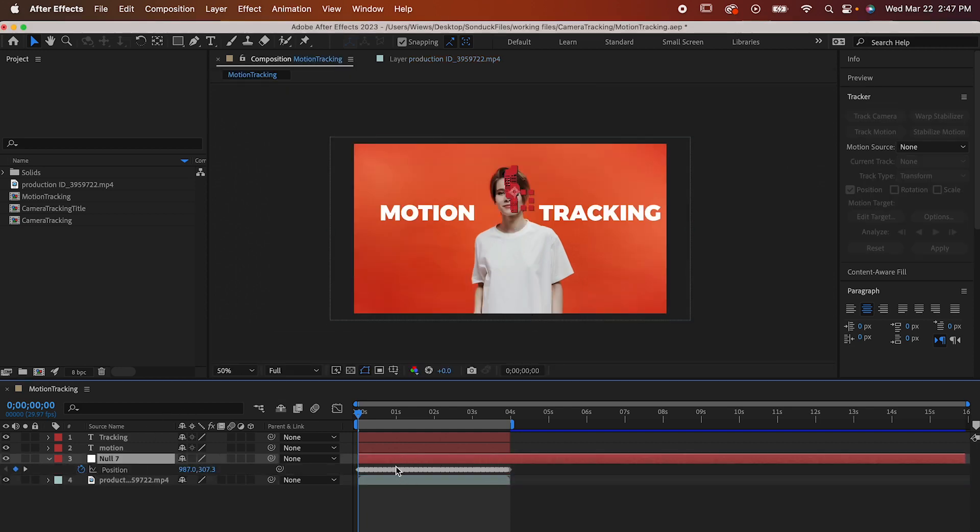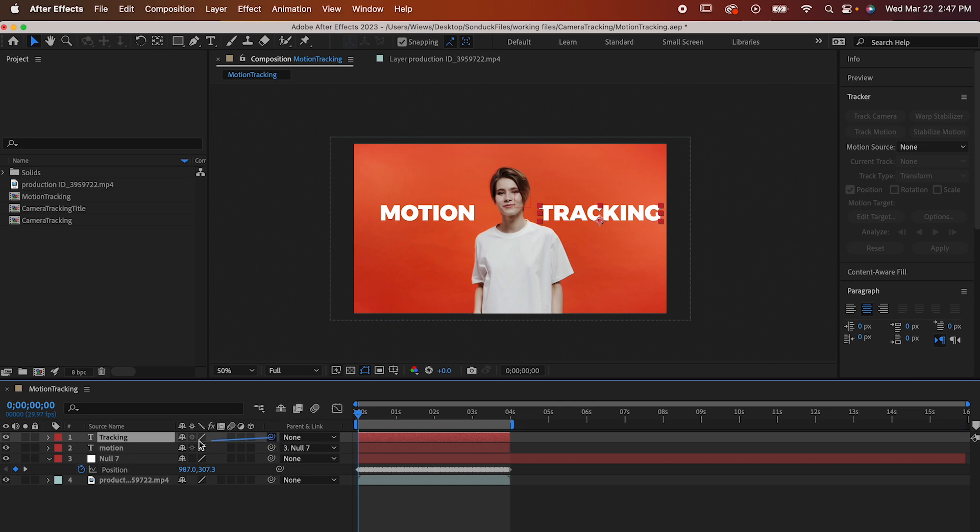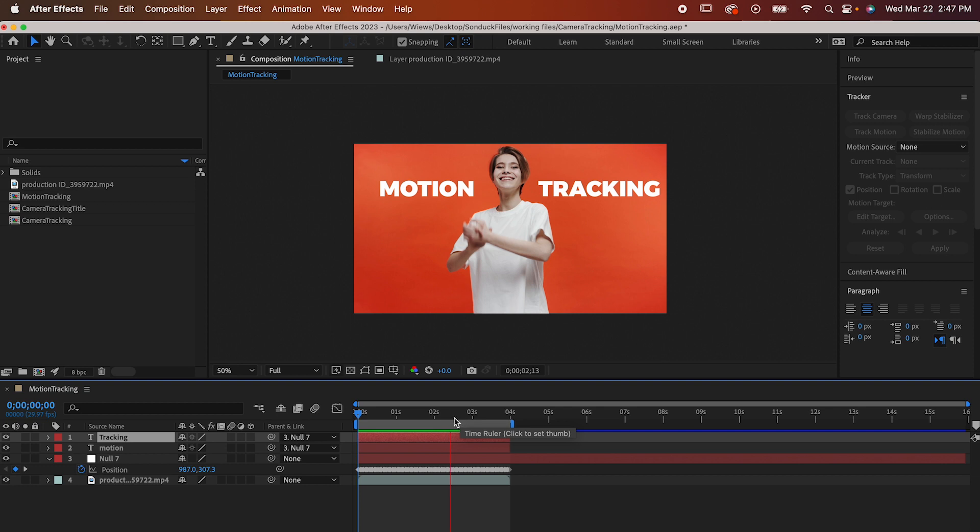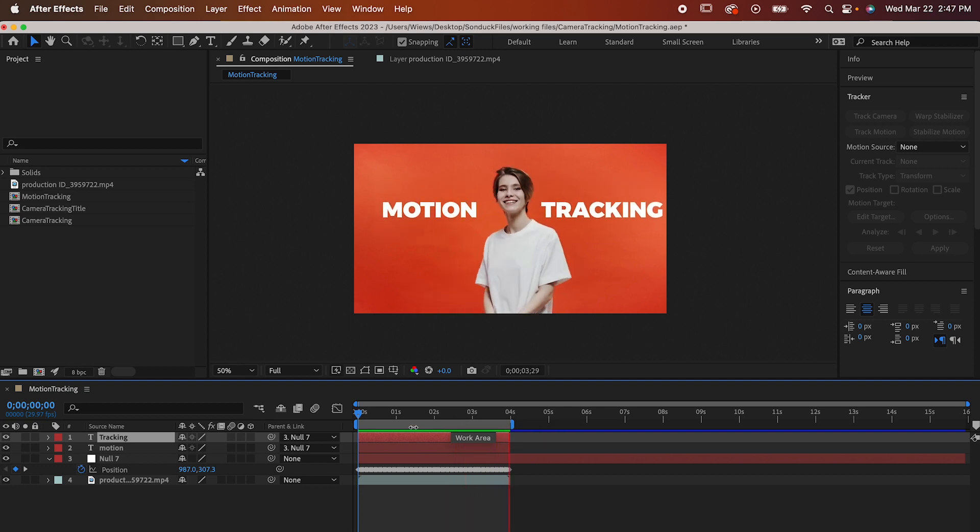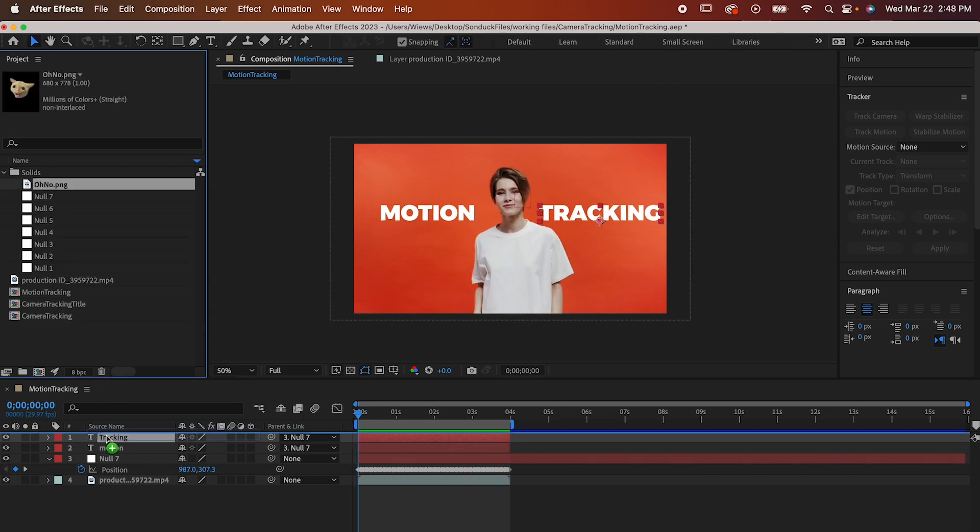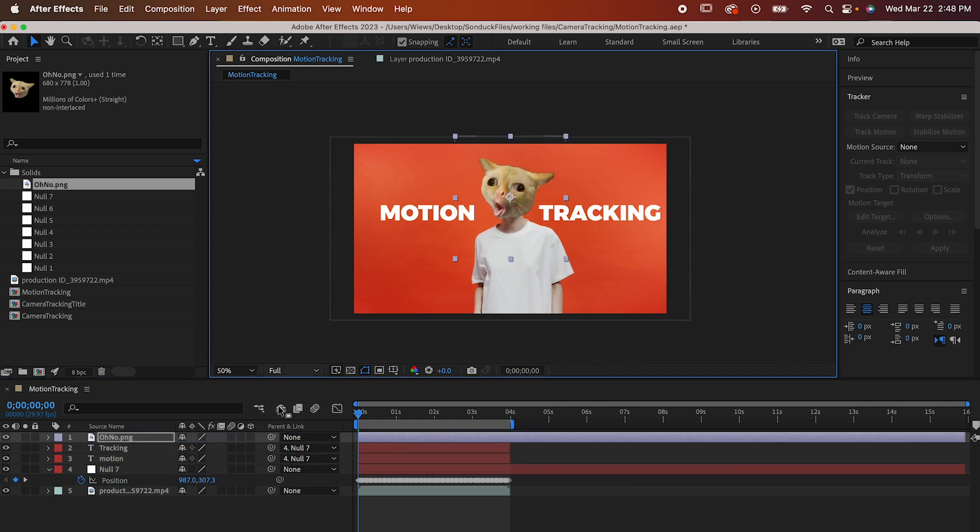Now if you go into your null object, you'll see all of the data from our motion tracking that has been applied to it. So now you can take anything you want, like this text here, and parent it to your null object, and now the text will move along with our tracking. Like I said, it doesn't have to just be text. This works with graphics or images like this cutie. Just position it where you want and parent it, and you're good to go.